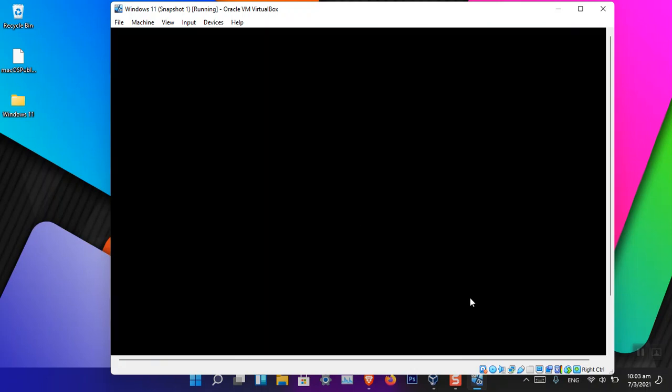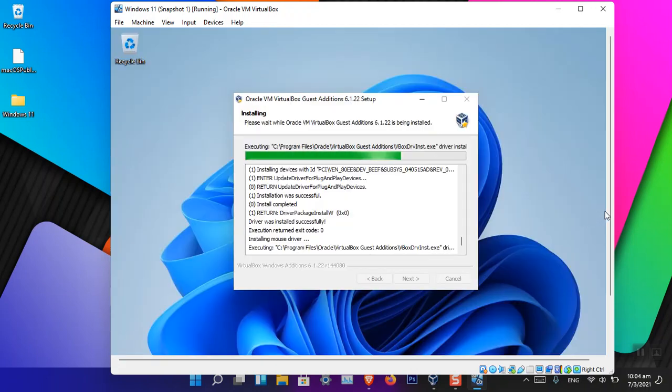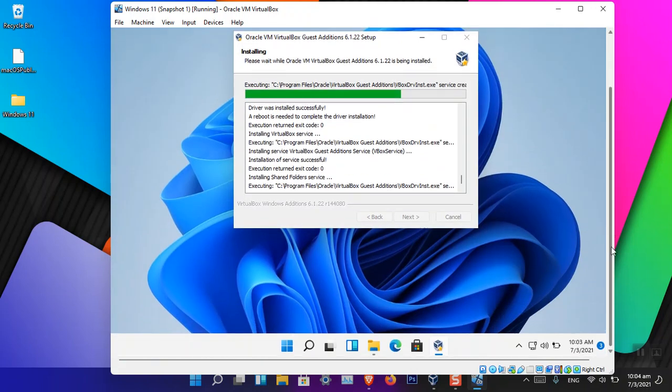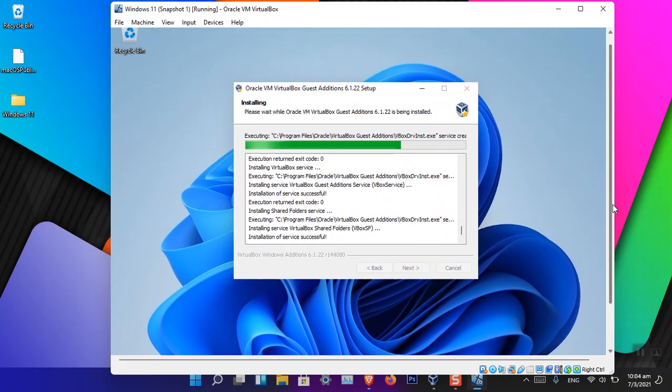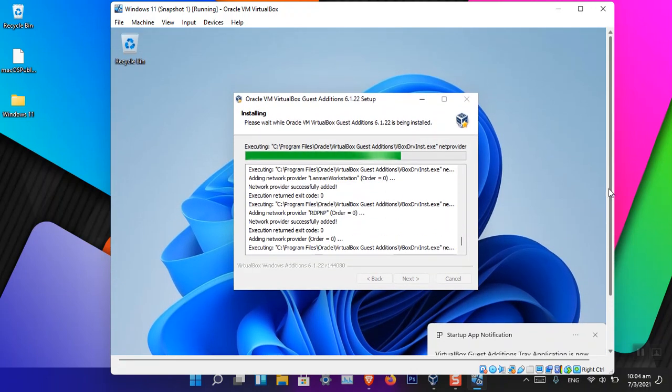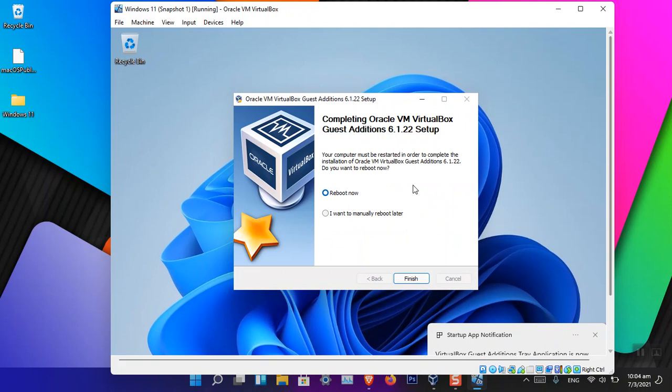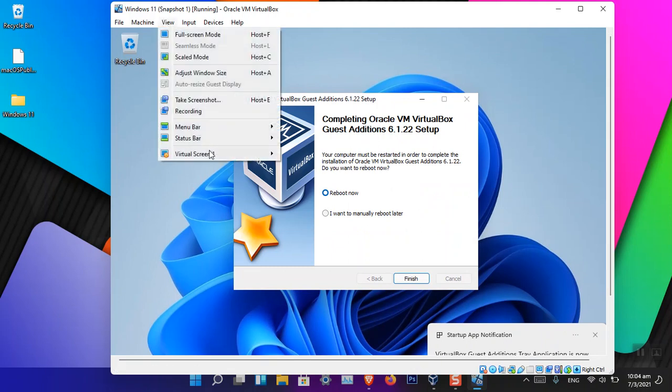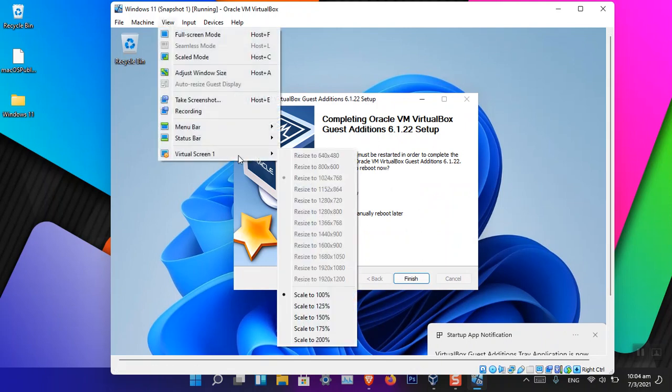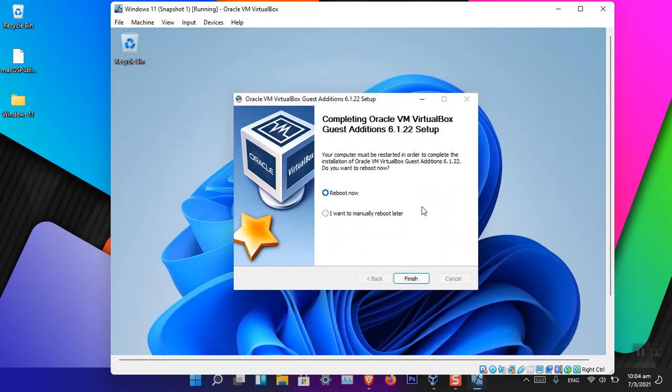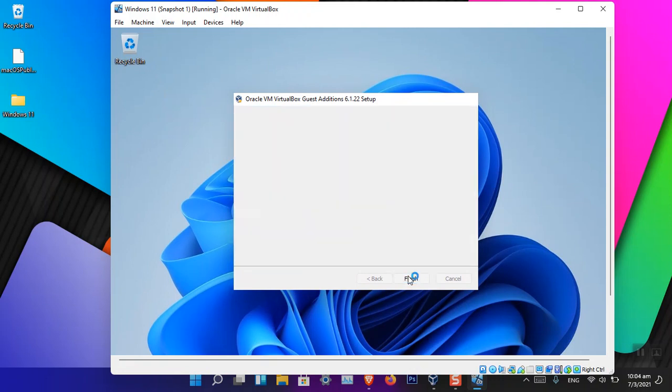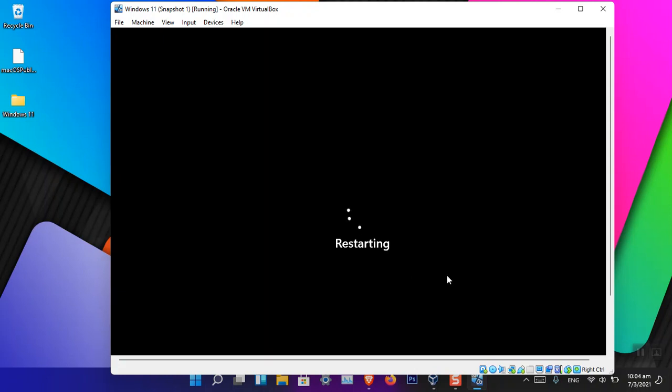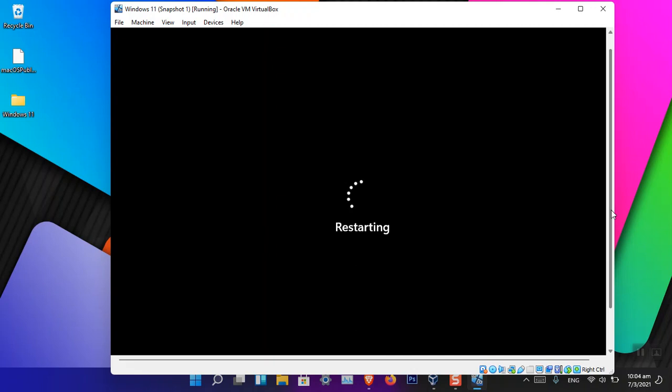Okay, now you can see that there is a black screen. It means that the tool has been installed. But again, if you go to the View, Screen Resolution, they are not okay. We need to reboot the OS. So just click, the reboot is by default selected, click Finish, and now it is restarting the virtual machine.